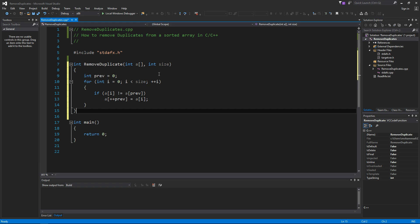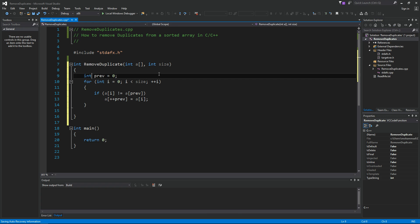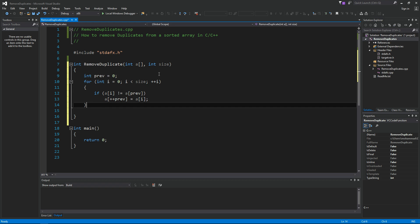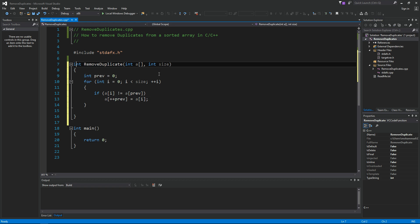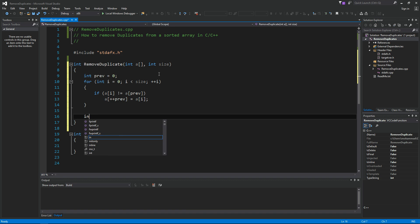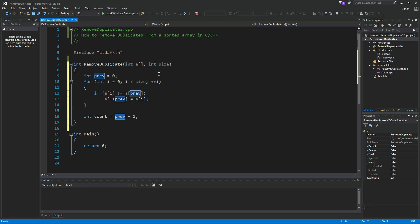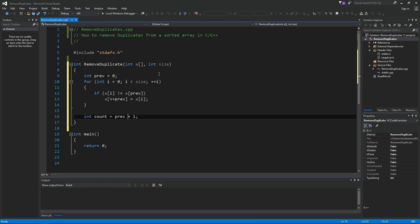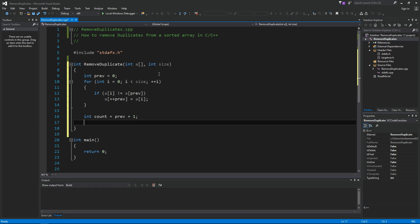At the end here, now we have all the elements that are unique starting from 0 index. So we want to give back to the caller the number of elements, the new size. Simply we can calculate that as following: count equals previous plus one. Remember that this is an index and index is zero based, so if we have ten elements, this is gonna be from zero to nine, so plus one so that we can get the right count. Return the count to the caller.